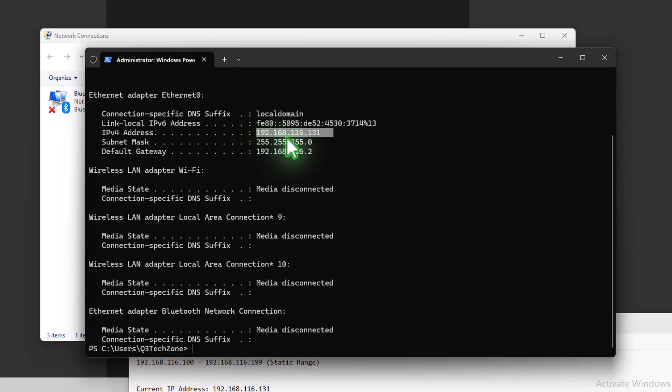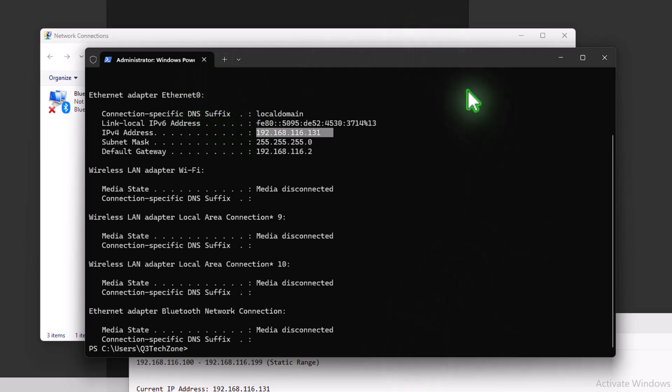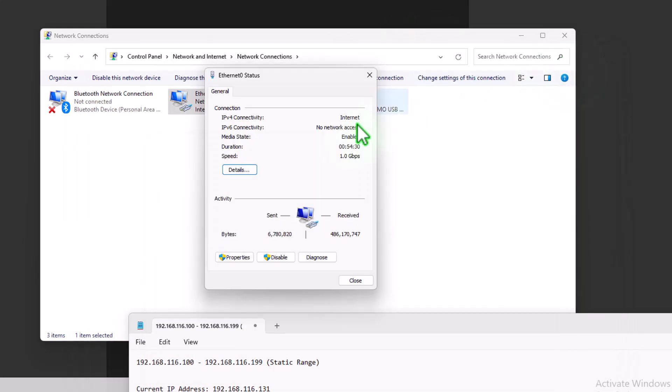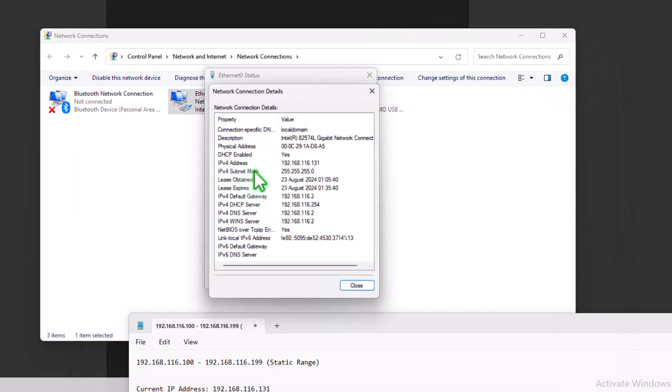So we're back on 192.168.116.131. And one thing I did forget to check or to show, go over to details. And we can see the DHCP is now set to yes, which means it's now being automatically assigned.